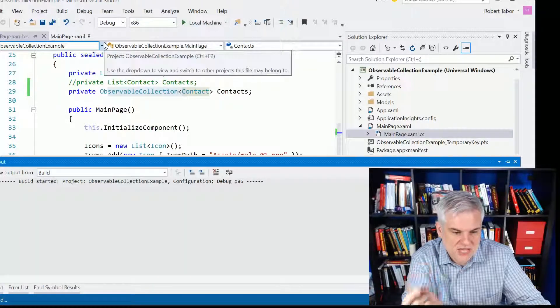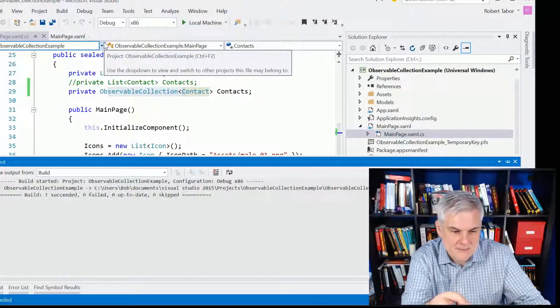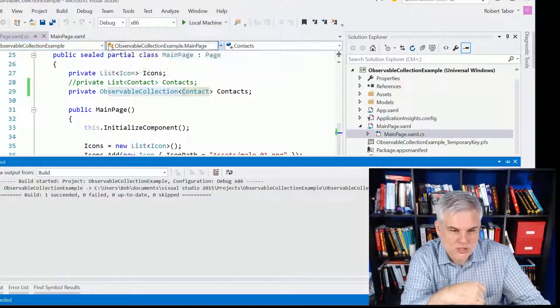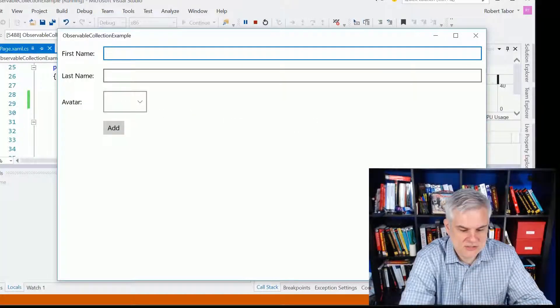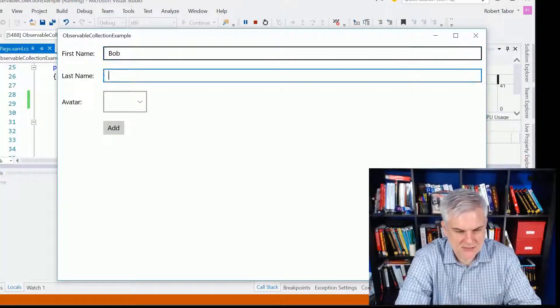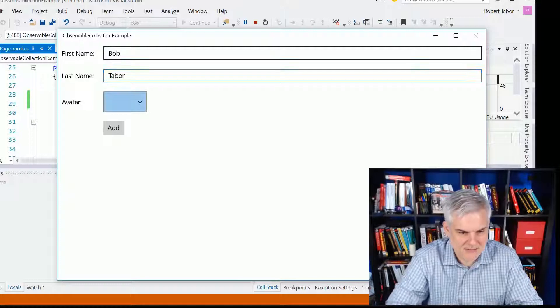When I go to build the solution again — bam, it works. So let's run the application now and see the app actually working this time as I type in my name and choose an avatar.